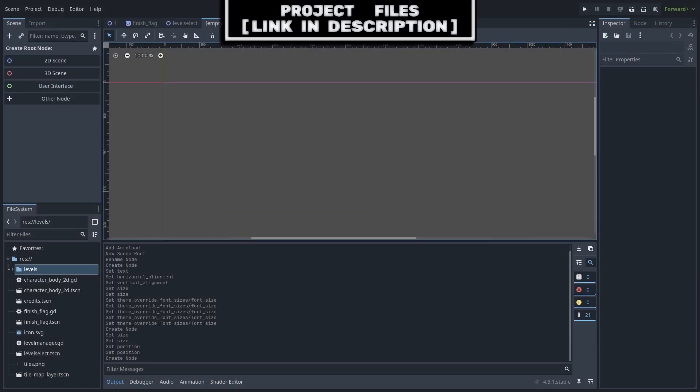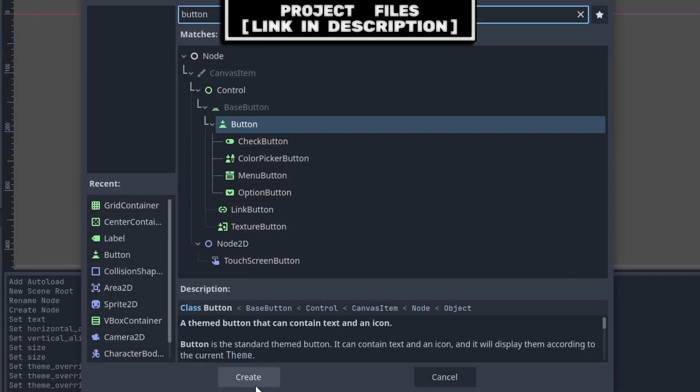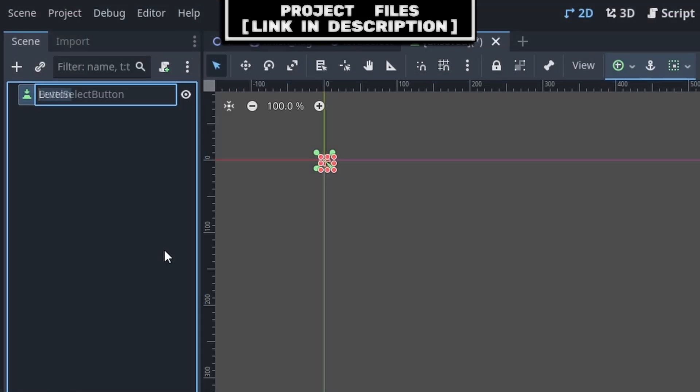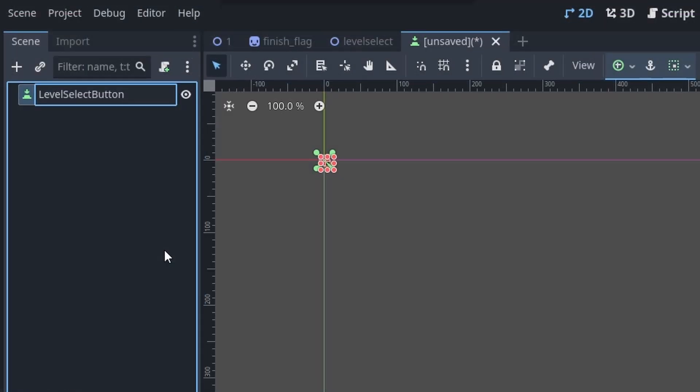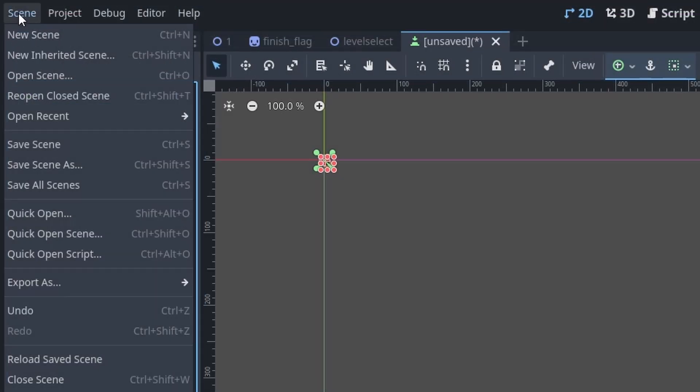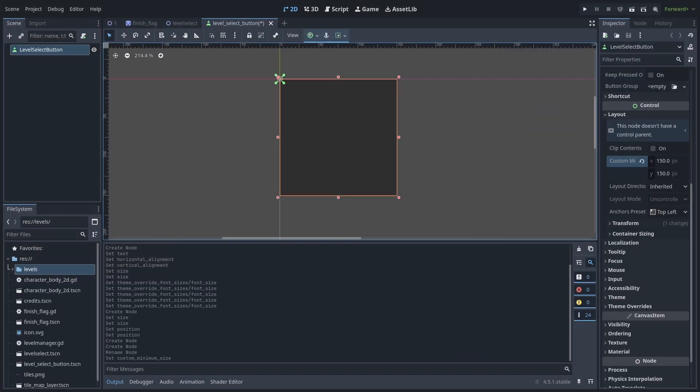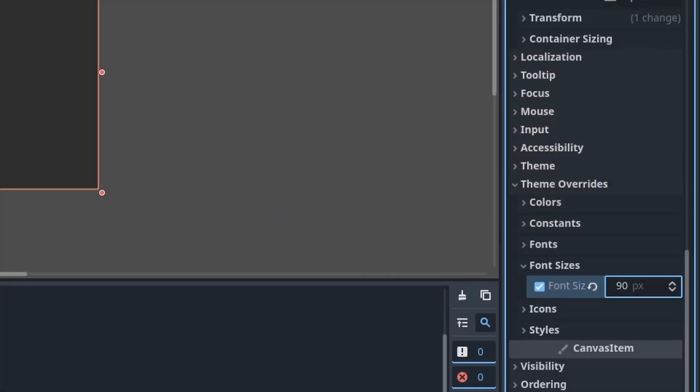As for the Level Select buttons, we will create a scene that we can use and duplicate for ease. Create a new scene with a button node as the core, right click, rename, rename it to Level Select Button, then go to Scene, Save As, and save it. For my buttons, I will set their custom minimum size to 150 by 150, so that all my Level Select buttons are the exact same size, and I will also set the font size to 90.